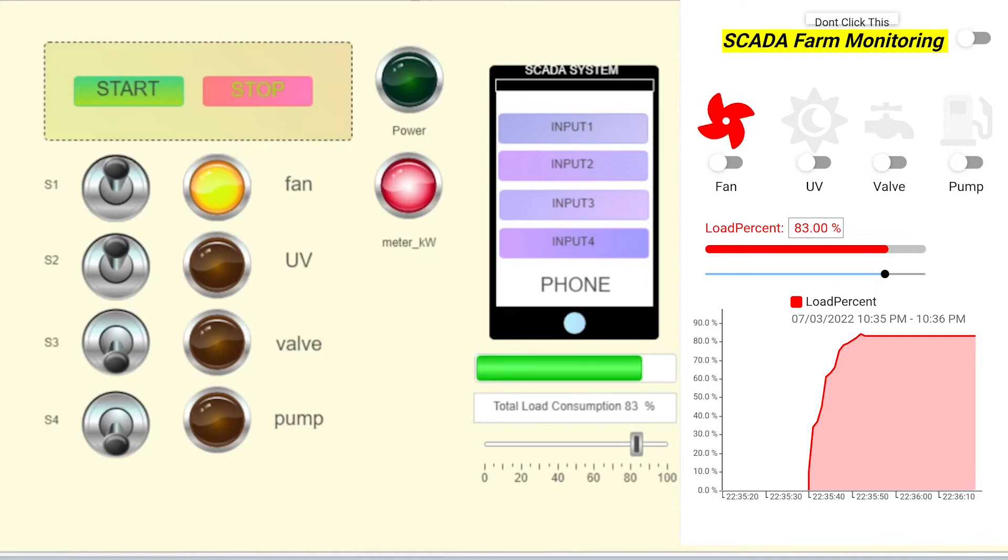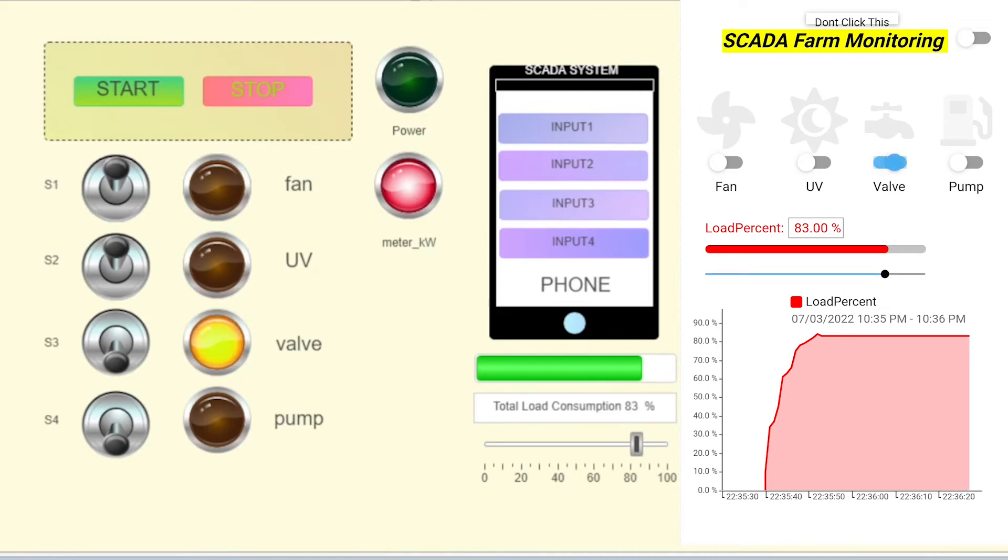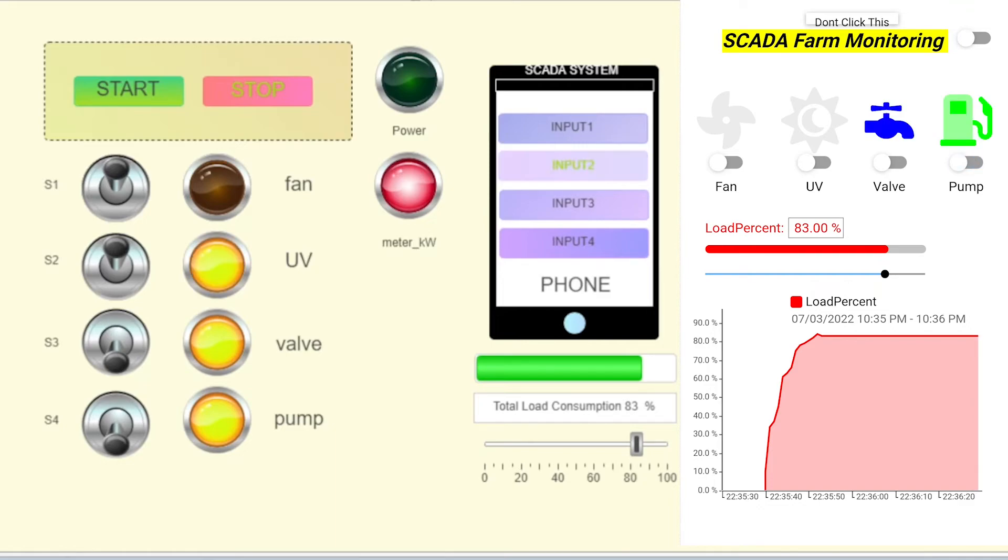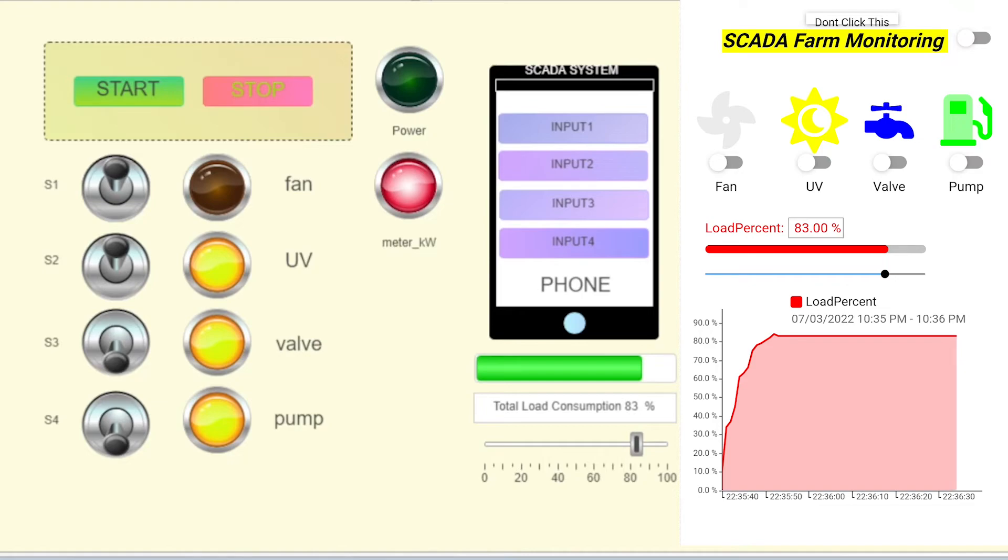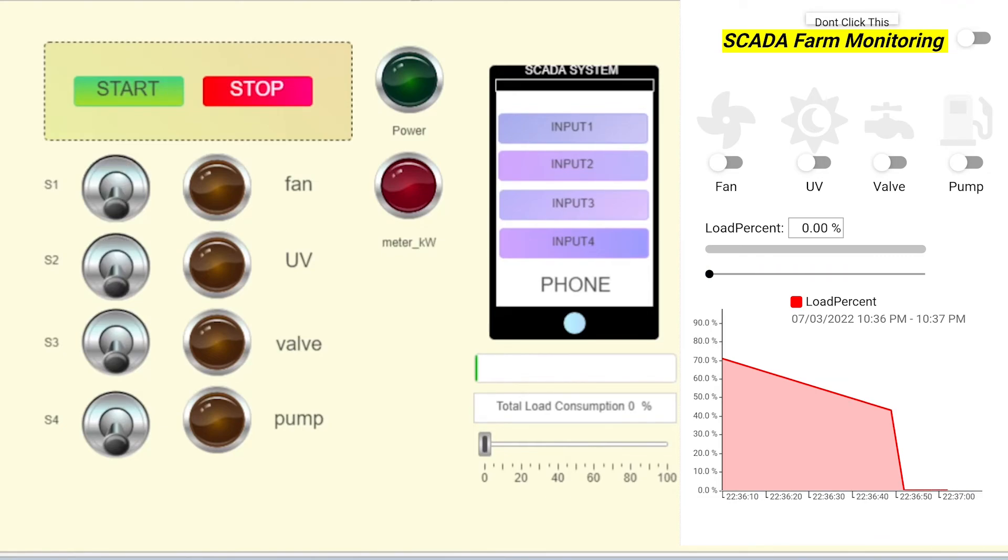Same goes for the valve, same goes for the water pump. Everything will turn on. After 15 seconds it will be off. Let me turn the system back on.